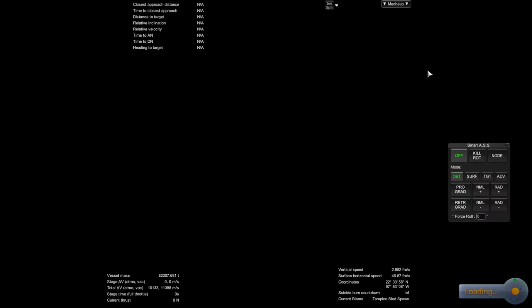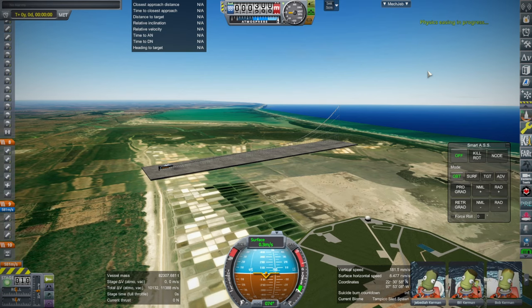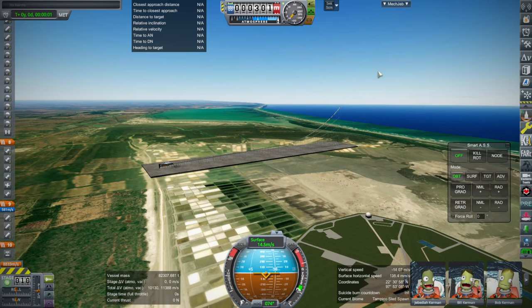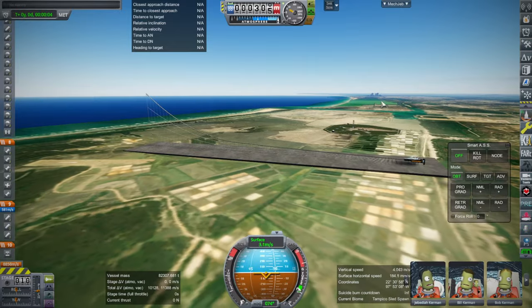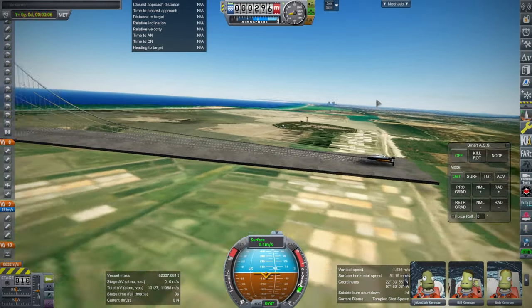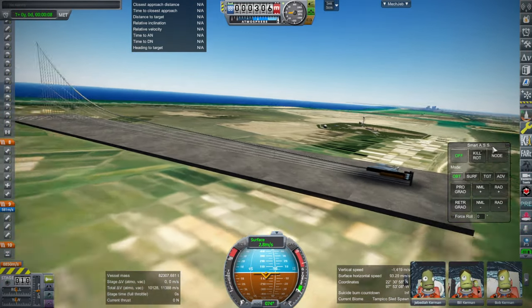I'll follow the payload out this time, make sure it makes orbit. The next step will be trying to have the Orion carrier plane separate while we're still on the ramp, so that the sled can stop on the ramp and retro-fire itself back.